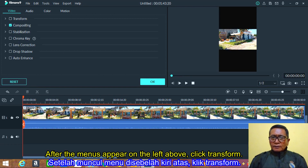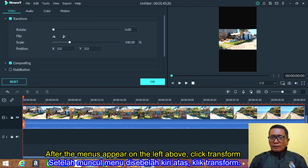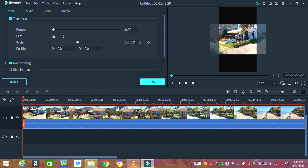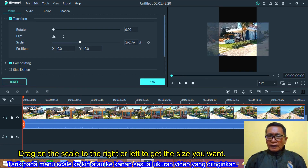After the menu appears, click transform. Drag the scale to the right or left to get the size you want.